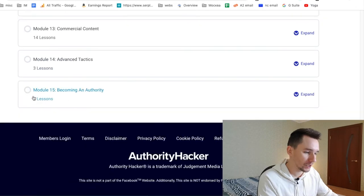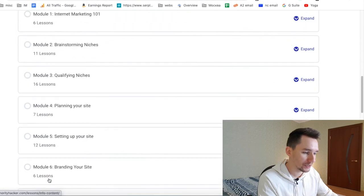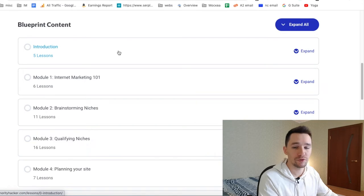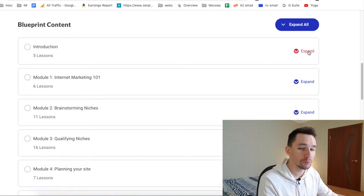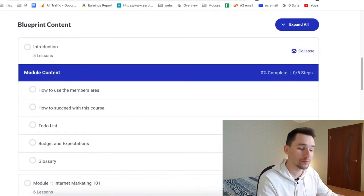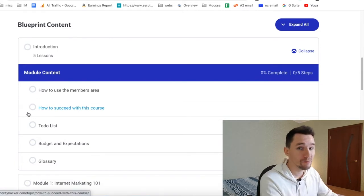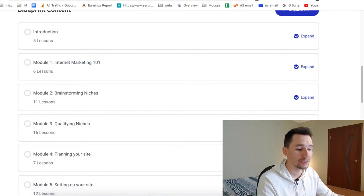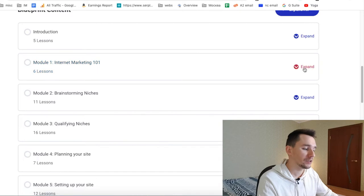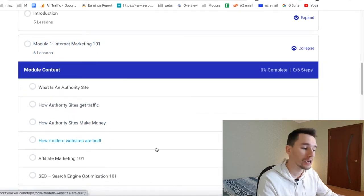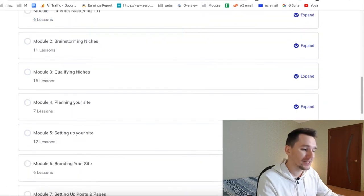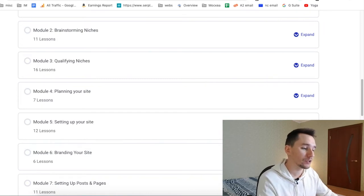In total the course has 16 modules, plus an introduction module with five lessons covering the basics. This course is suitable for both beginners and experienced marketers who want to boost their authority site building skills. The introduction is an important part — if you're just starting out, I recommend beginning there to learn how to get the maximum out of the course and what best practices to follow. The next module covers Internet Marketing 101 basics.